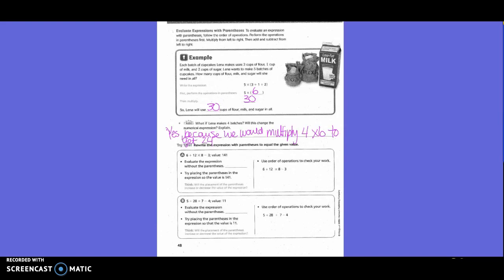Hot problem: What if Nina is making 4 batches? Will this change the numerical expression? Yes — you can multiply 4 times 6 to get 24.